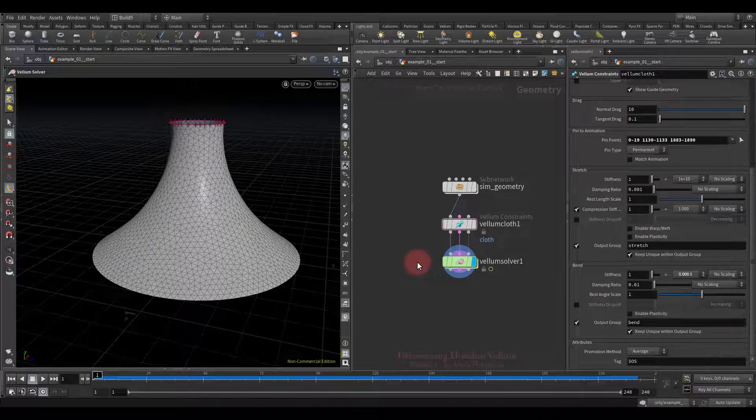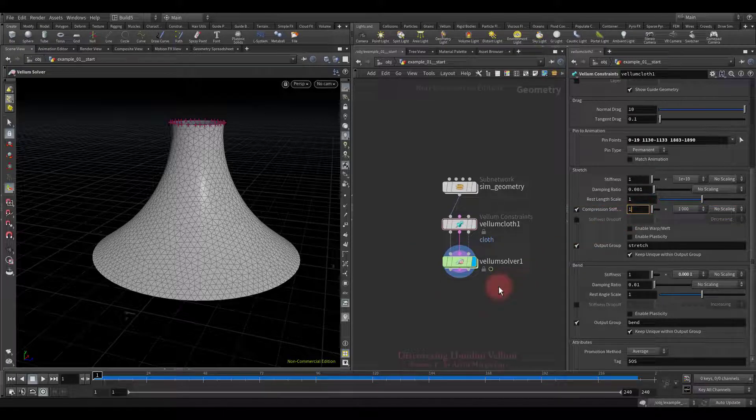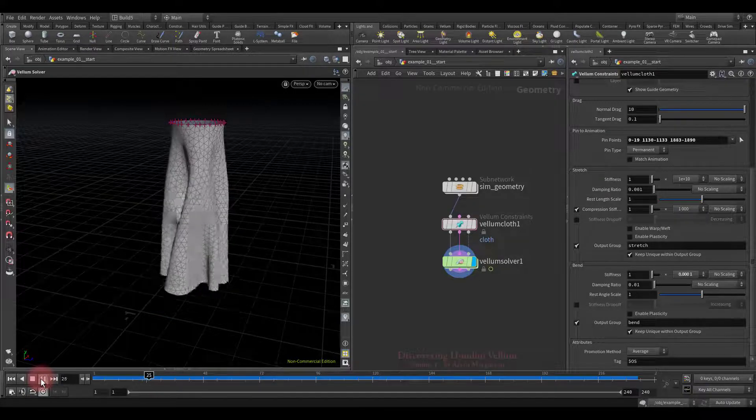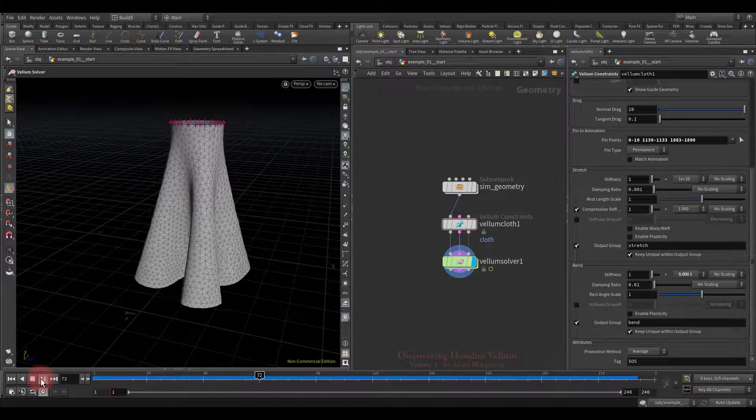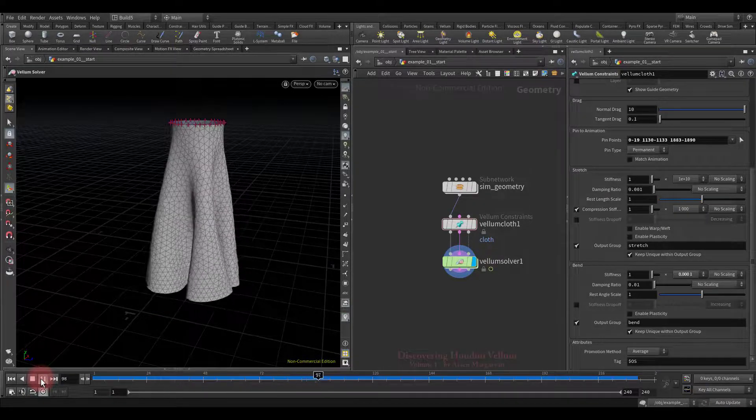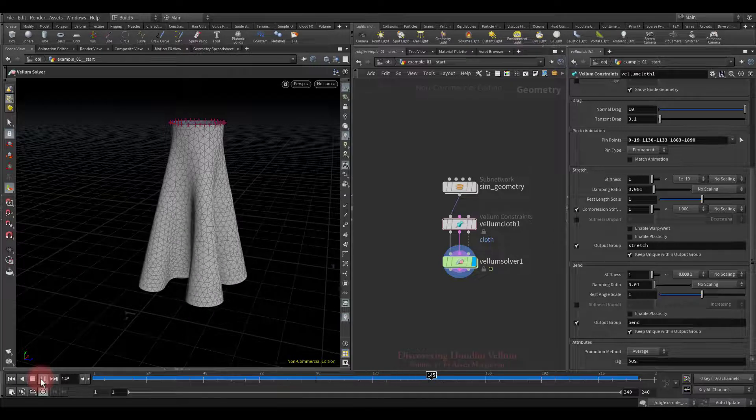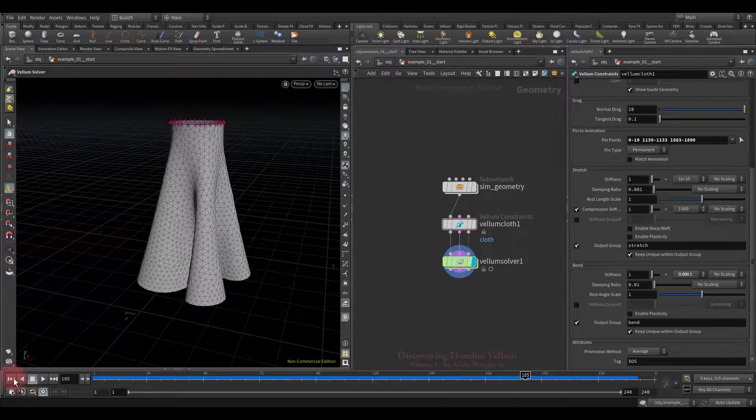Let's get started. The next parameter we're going to discover is compression stiffness. Now let me show you what kind of example we will work on and then talk about it. I just pinned the top points of this geometry and there is nothing else, all vellum settings by default.